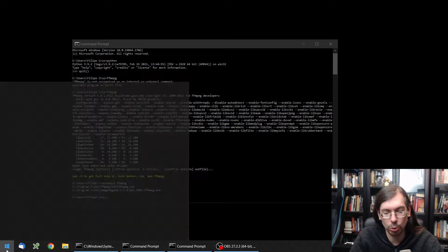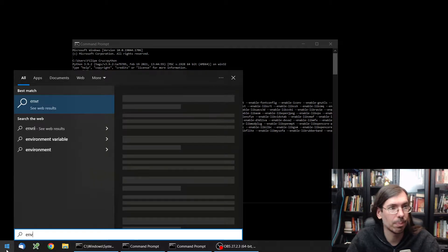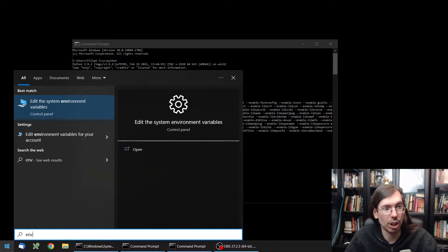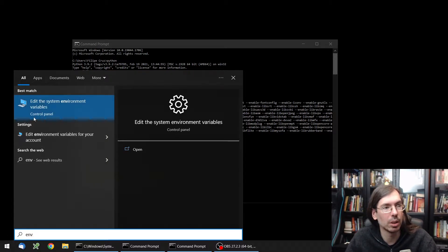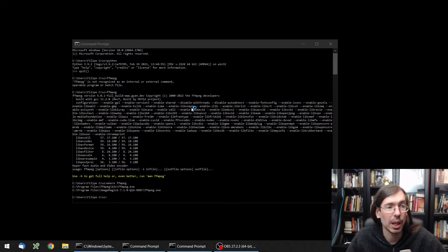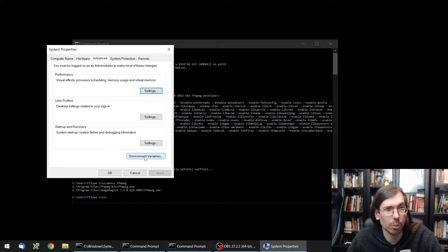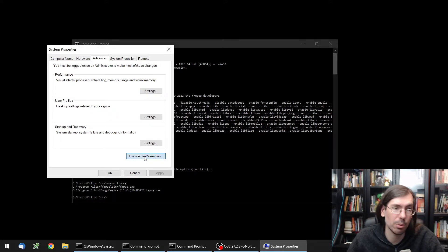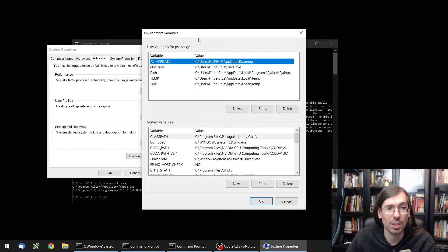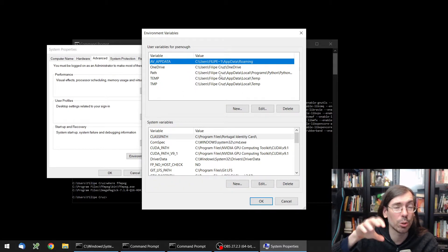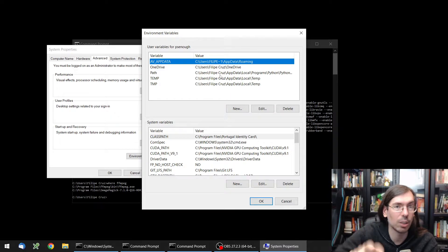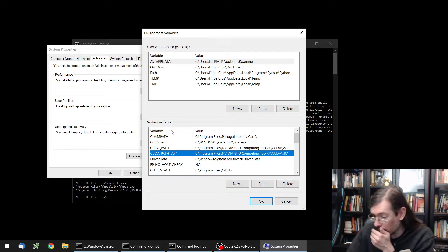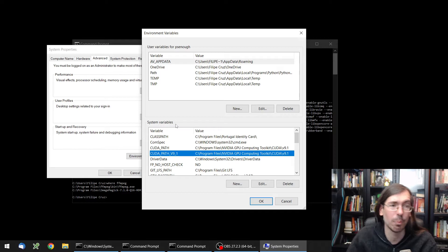So if you go to environment variables, start typing 'environment', you will have this option to edit the system environment variables. You see here the system properties of your computer where you have this environment variables option. This is divided into two parts. This one is for the specific user that you're using on your machine right now, the one that's logged in, and this one is for everything in the system.